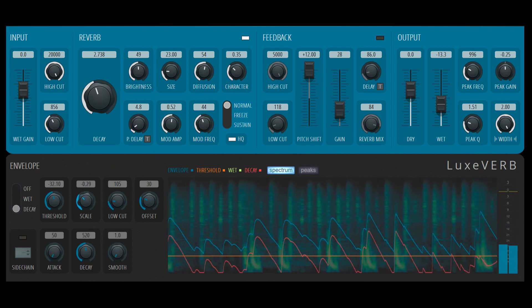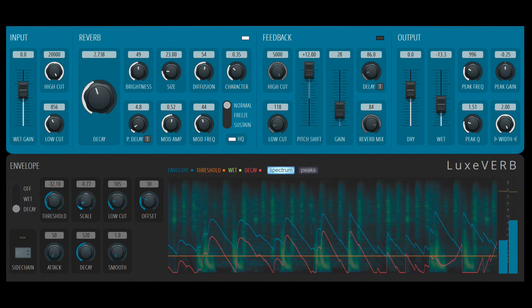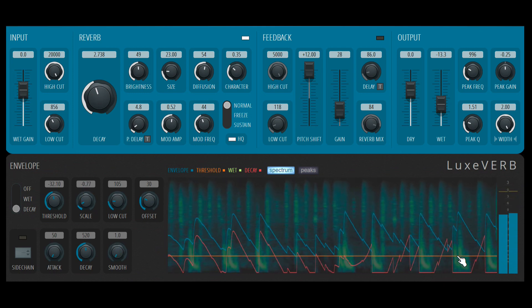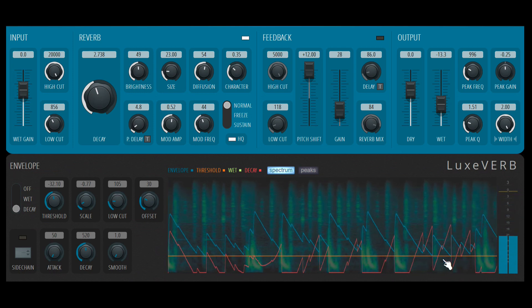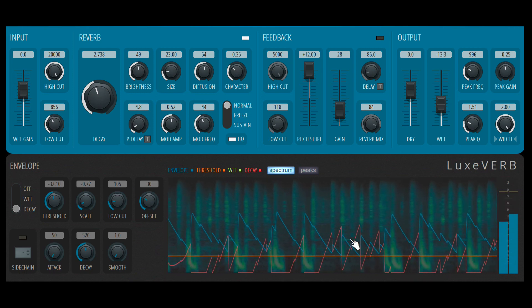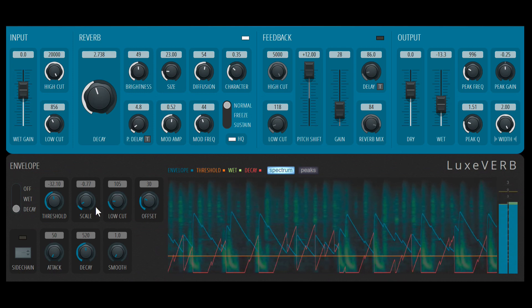We can inverse this. So you can see this is pretty interesting. How it's doing the opposite. Almost like a sidechain or a ducking-like effect.